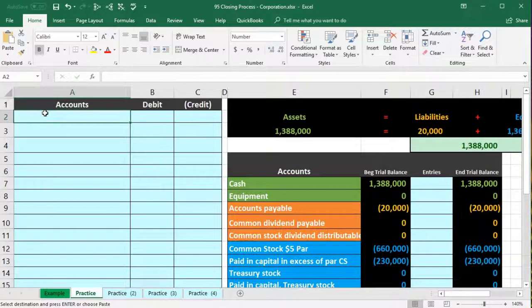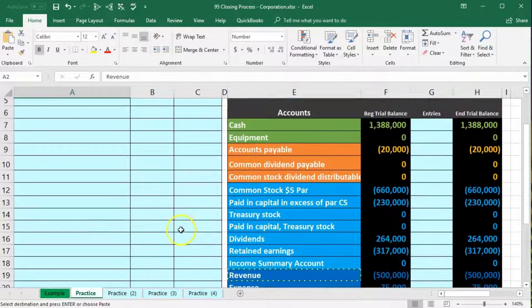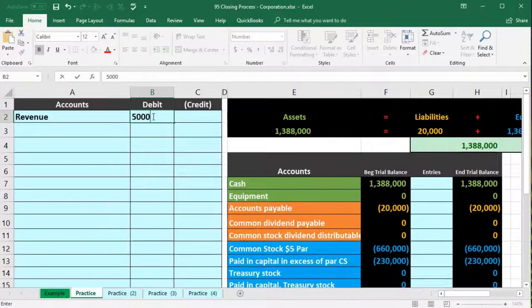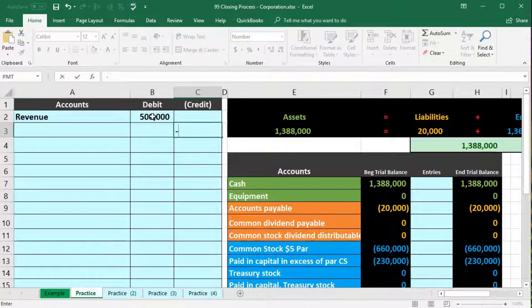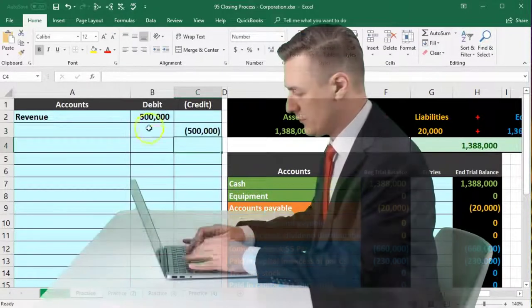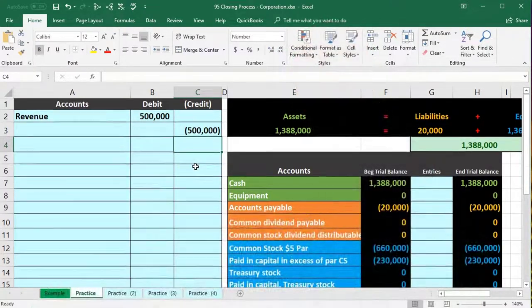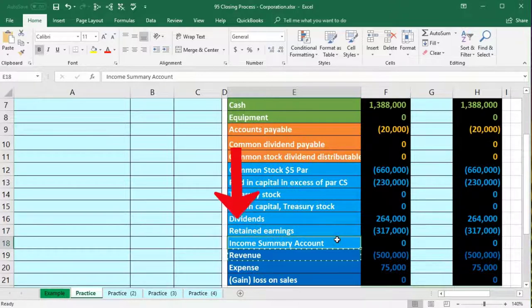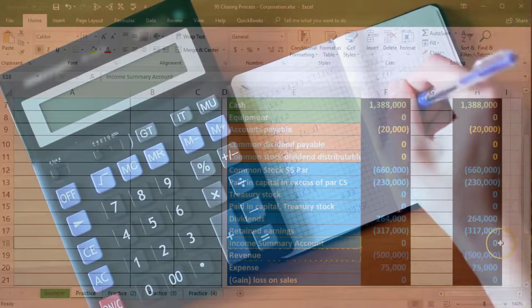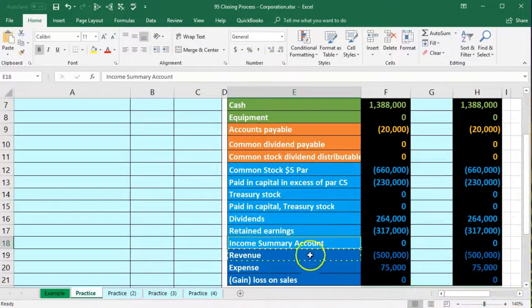The debit amount is $500,000 and we credit the same amount — entered as a negative. That credit goes to the income summary, our clearing account. We use this four-step process to hold net income in the clearing account as a check before closing it out to retained earnings. Income summary typically doesn't appear on the trial balance until we start the closing process.